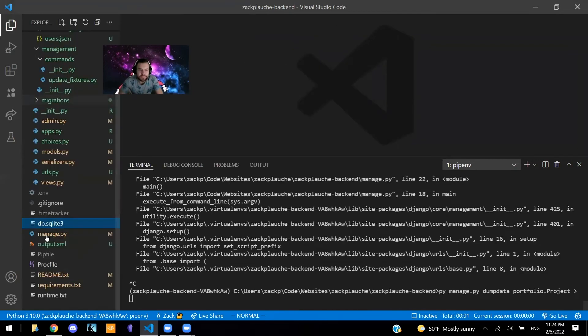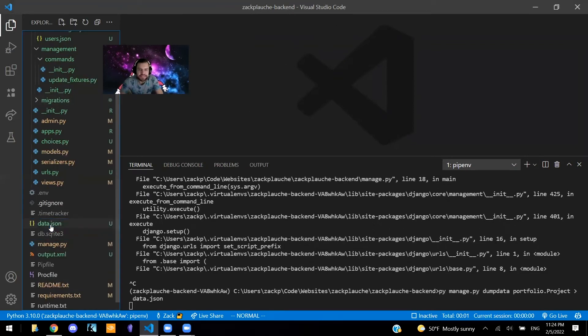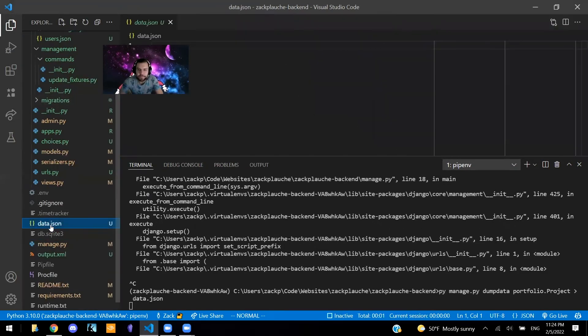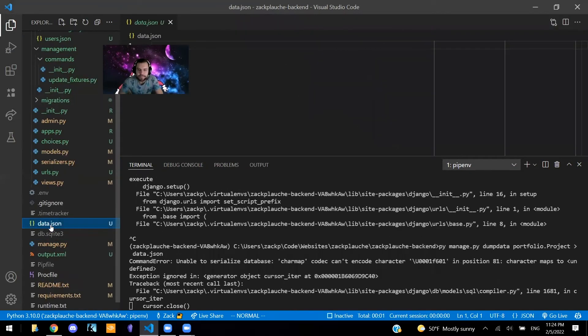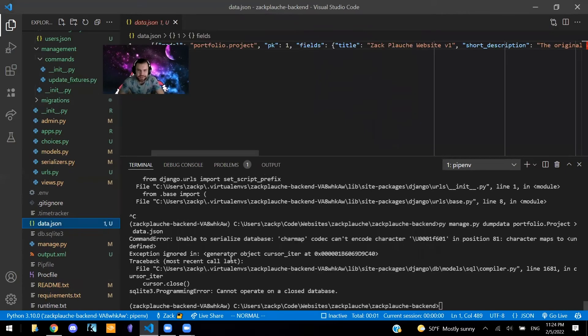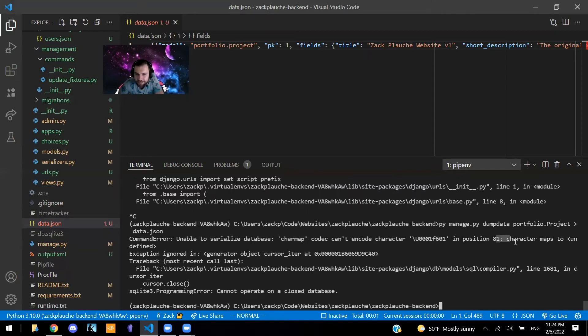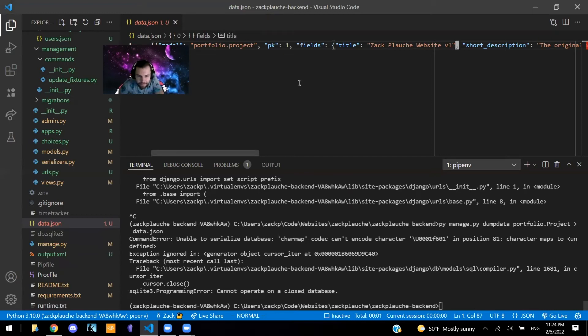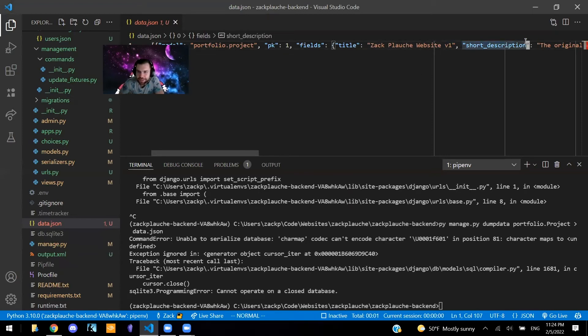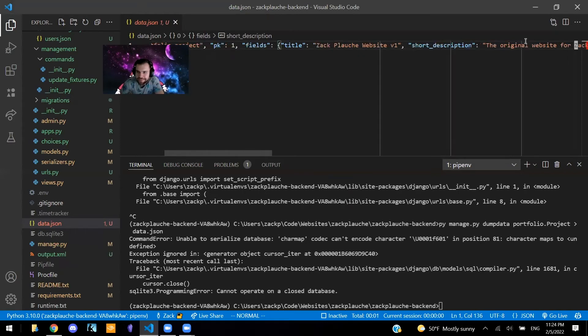We'll open this up now that this is here. So it actually gave us this error here. So it said, unable to serialize database, codec can't encode character, whatever the hell this is, in position 81, character maps to undefined.